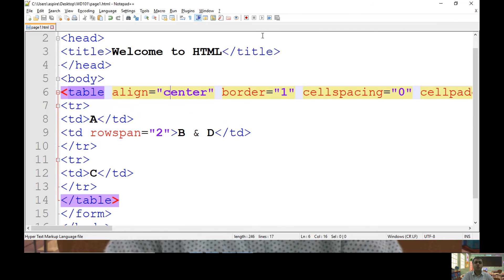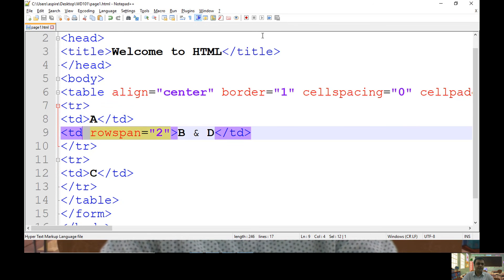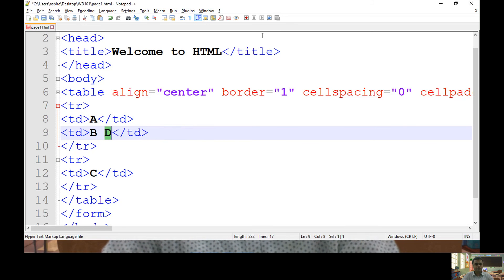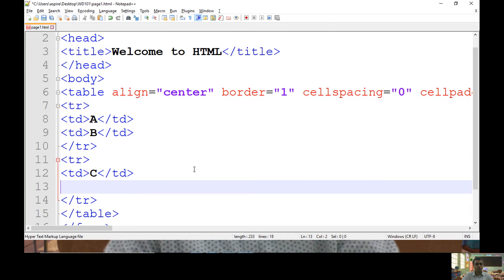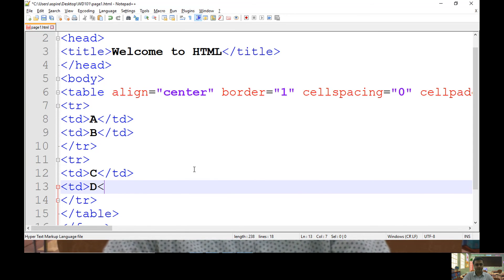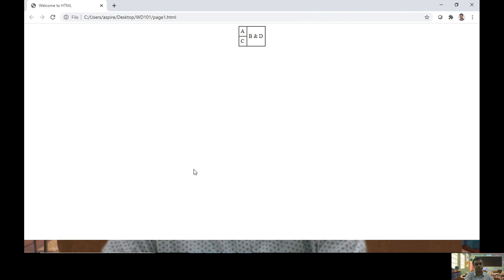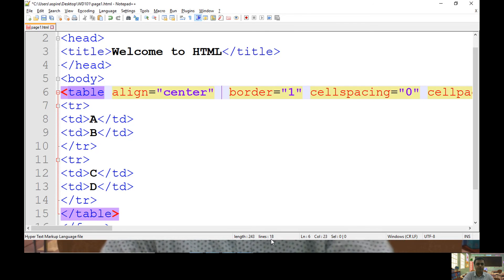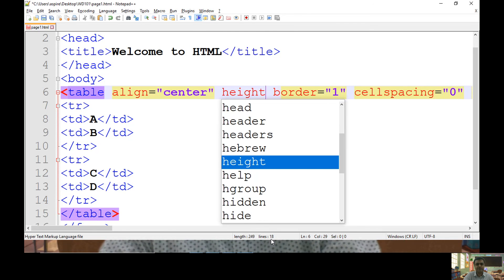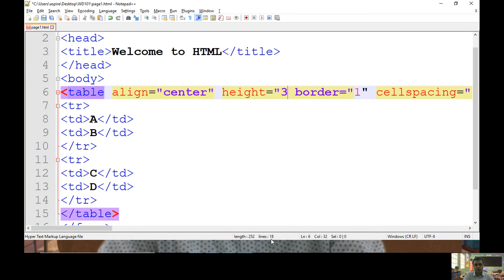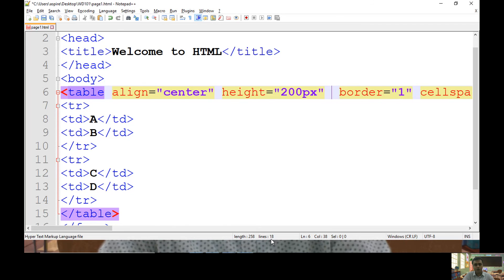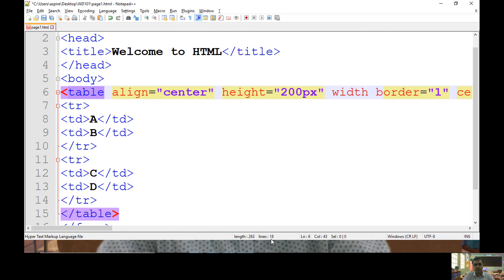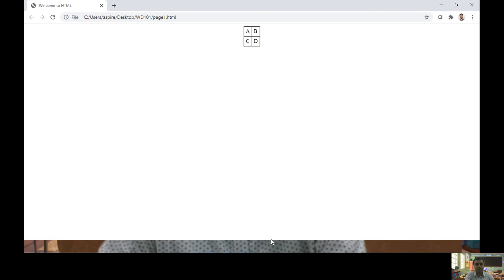To control height and width of your table, let's skip my table back to previous state. Now I want to control height and width of my table. From here you can specify height of table. Say I want 200 pixels. You can specify width of your table, that also I want to keep 200 pixels.